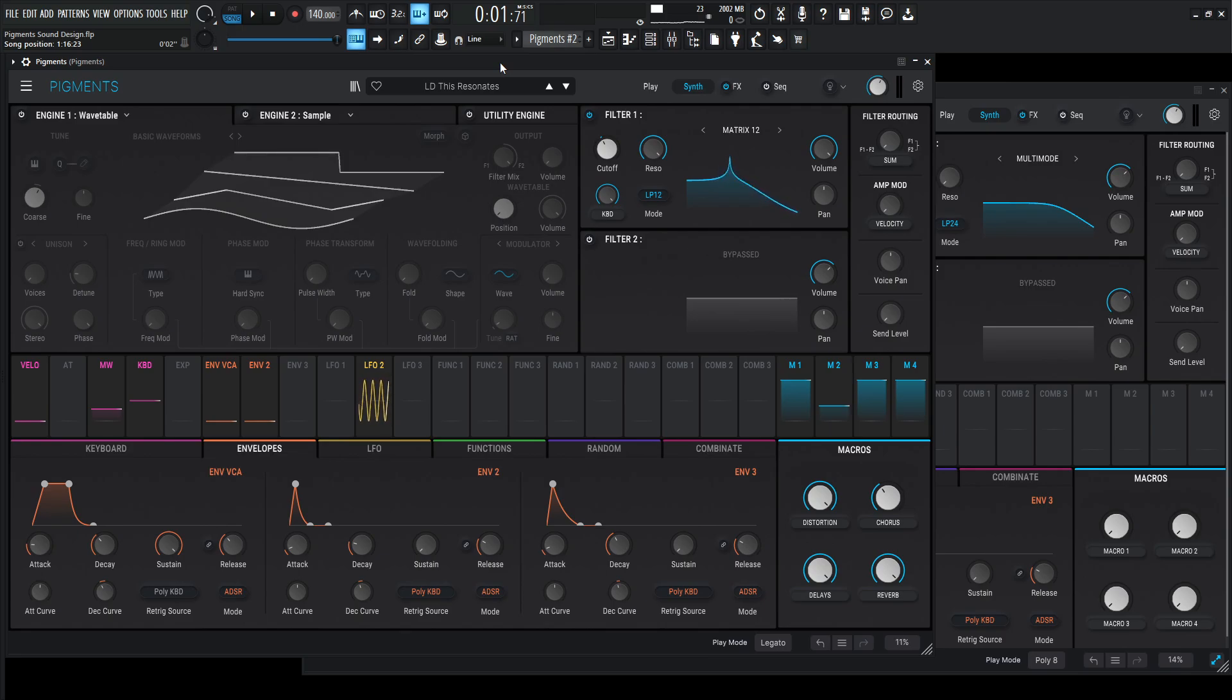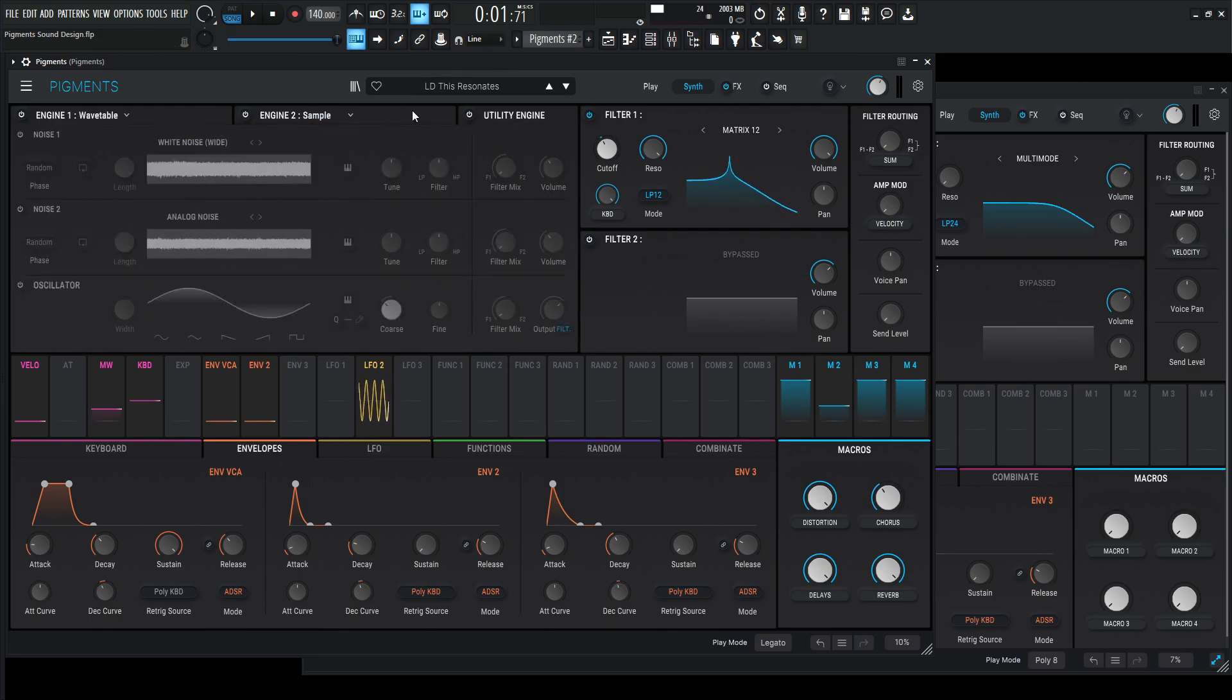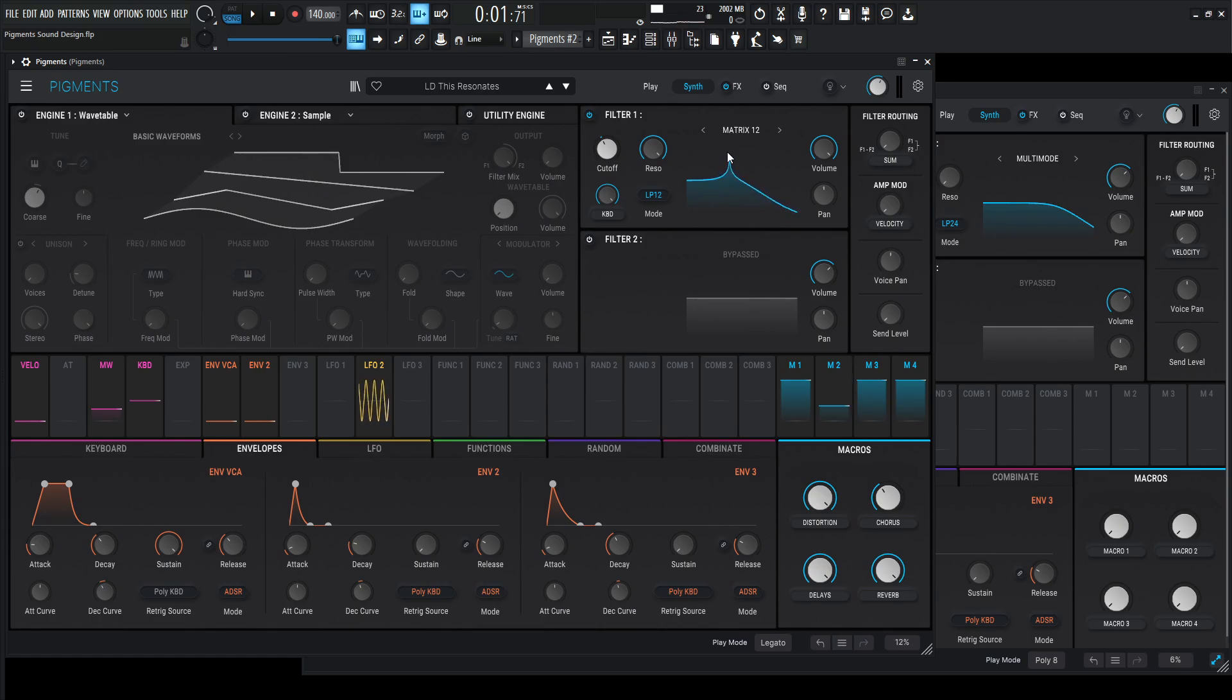So to kick this week off, we're going to be doing a patch called This Resonates. And as you can see, we have engine one, engine two, and the utility engine completely unused. And we're basically just using self-oscillation to make this tone here. So with that being said, let's take a listen to this track. It's kind of a spooky lead. So here we go.